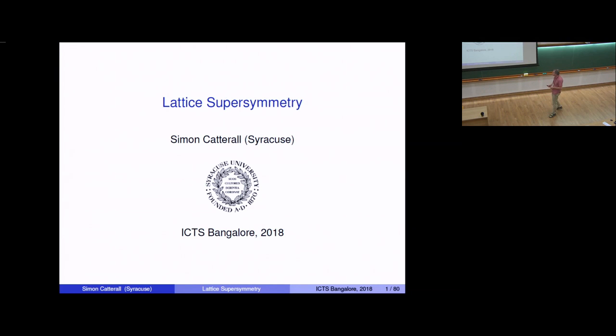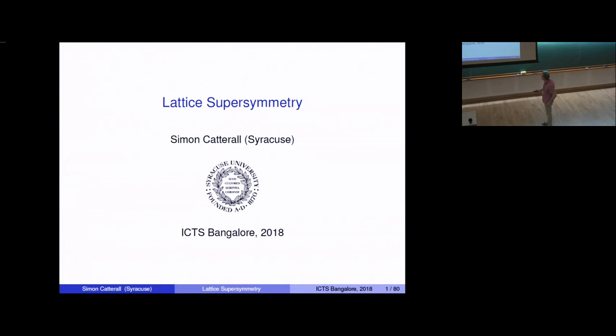Good morning, everyone. I want to thank the organizers for inviting me to come and give some lectures on lattice supersymmetry. Gets me out of Syracuse for a week in winter, which is always a good thing.